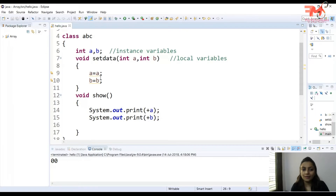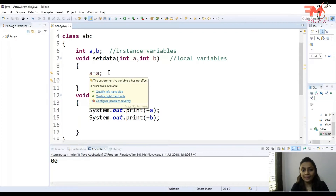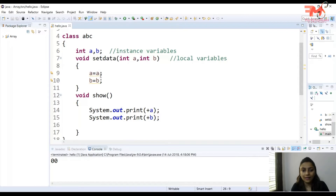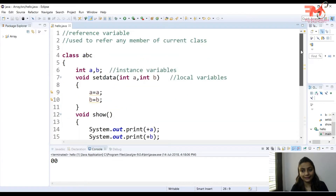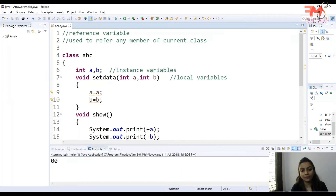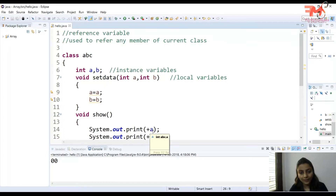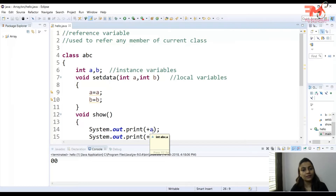We wanted to assign local variable values to instance variables, but the compiler is confused about which variable is the instance variable and which is the local variable. Instead of setting 10 and 20, the compiler sets the default values for integers, which are 0. This is the ambiguity problem — the values we passed are not printed; instead, default values are printed.